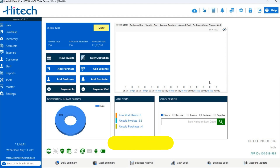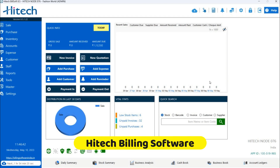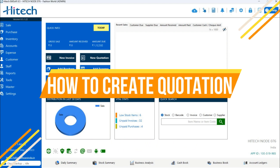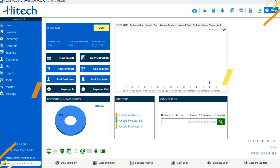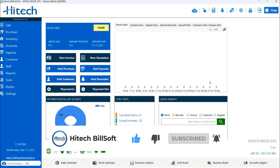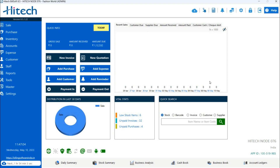Hello everyone, welcome back to Hi-Tech Builds YouTube channel. In today's video we are going to discuss how to create a quotation in Hi-Tech billing software. Our dashboard has a shortcut to add a quotation — you can see a new quotation option from there, or you can go to the Sale option and select Quotation, where there is also a new quotation option.